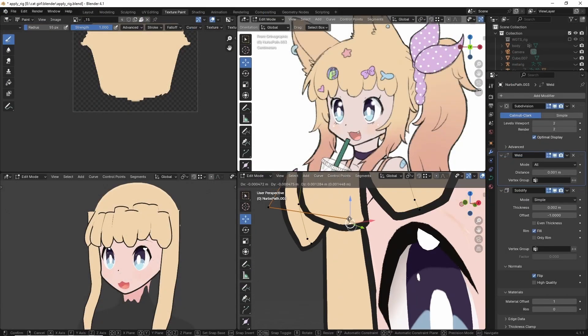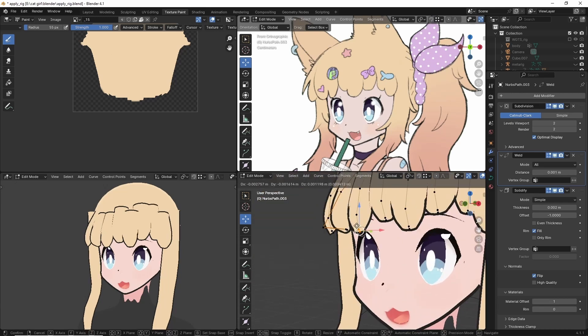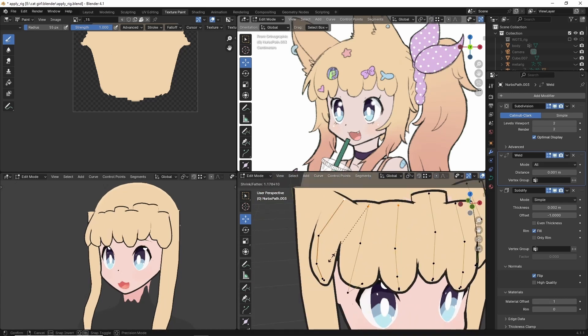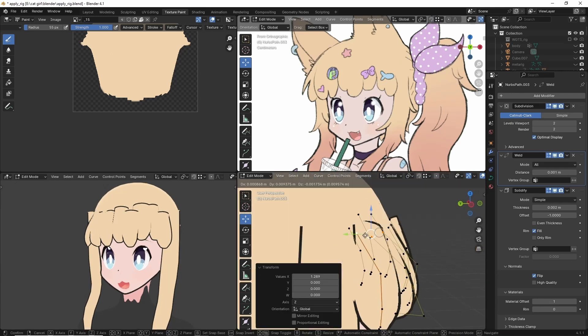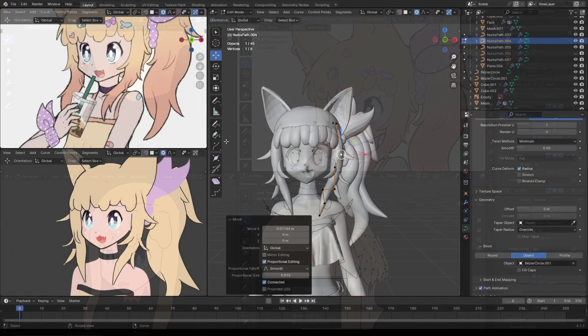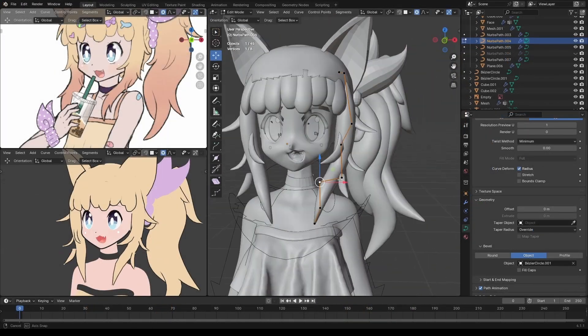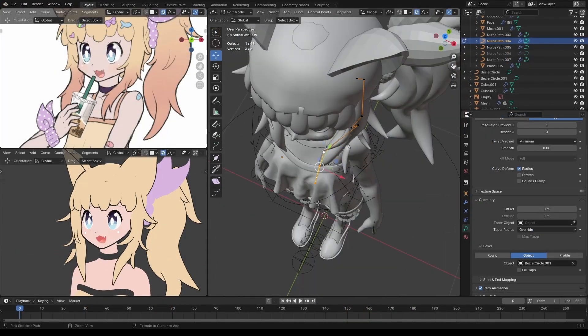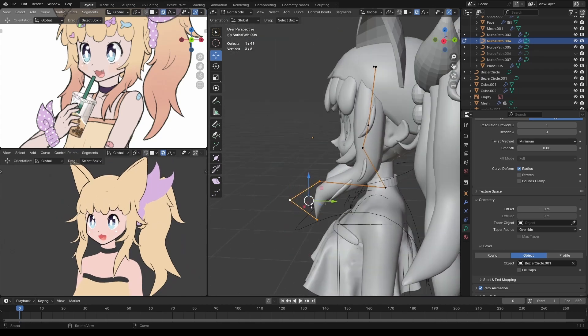Now for the hair instead of extending the clump all the way up to the top like I normally do I just discontinued it not even halfway up the head. It looks sort of ugly in the workspace viewport but in the rendered viewport it looks fine. So if it works it works.